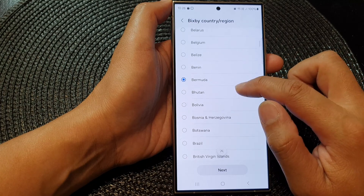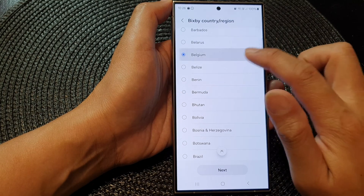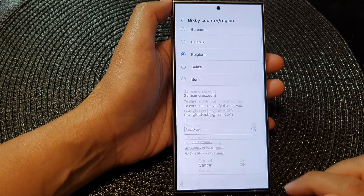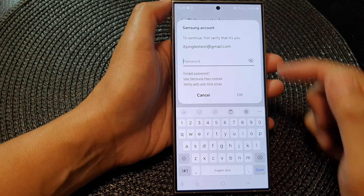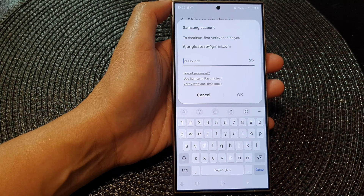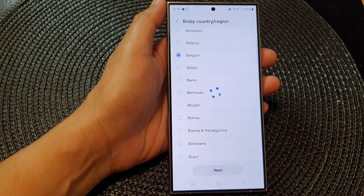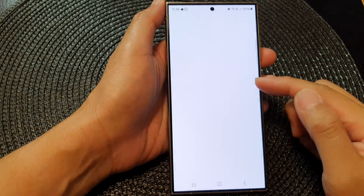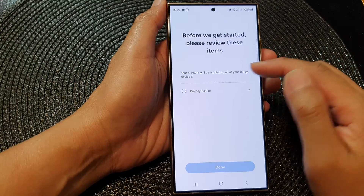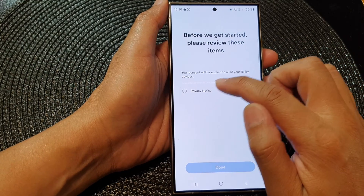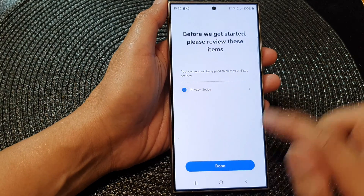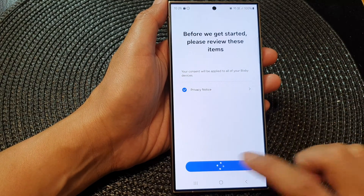Here we've got Belgium — let's select Belgium and then tap on Next. Now you need to put in your Samsung account password. Once you've entered the account password, tap on privacy notice and then tap on Done.